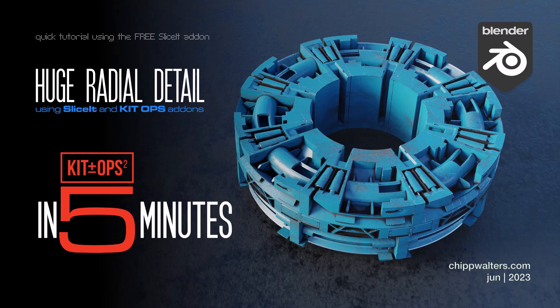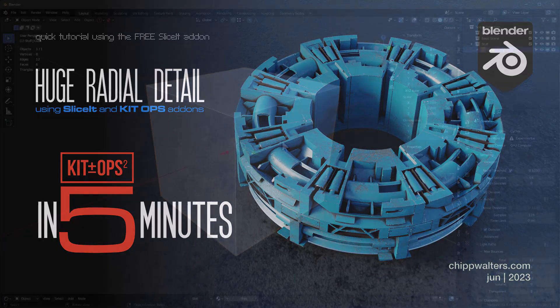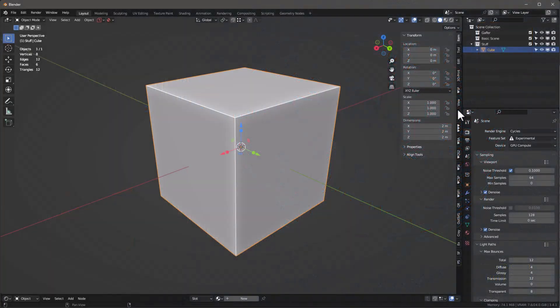Hey guys, Chip here. Today I want to show you how you can use the new free Slice It tool, which you can get on my Discord (check the description), and Kit Ops to create some pretty fast radial symmetrical detail. Let me show you what I'm talking about.